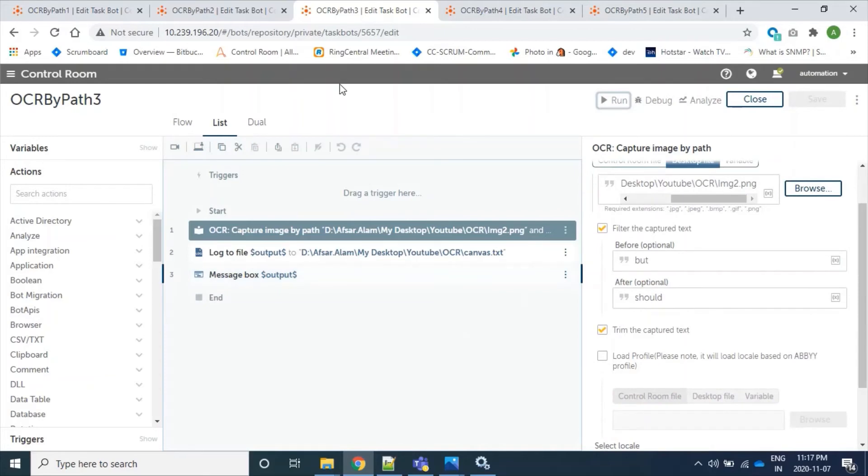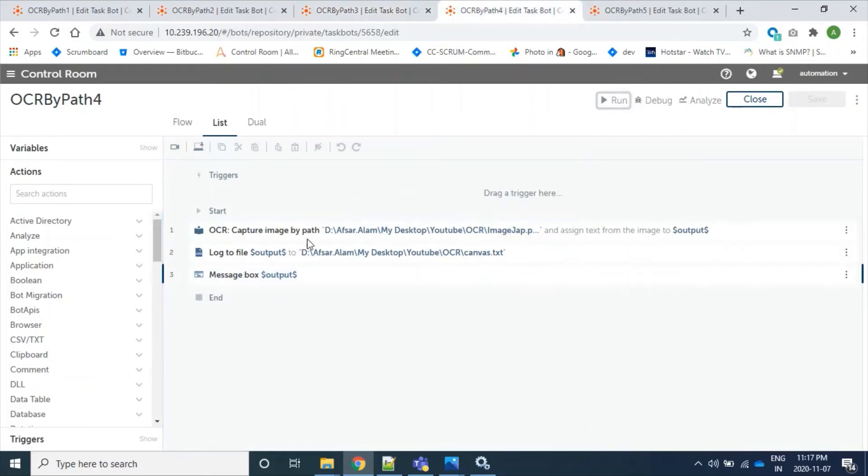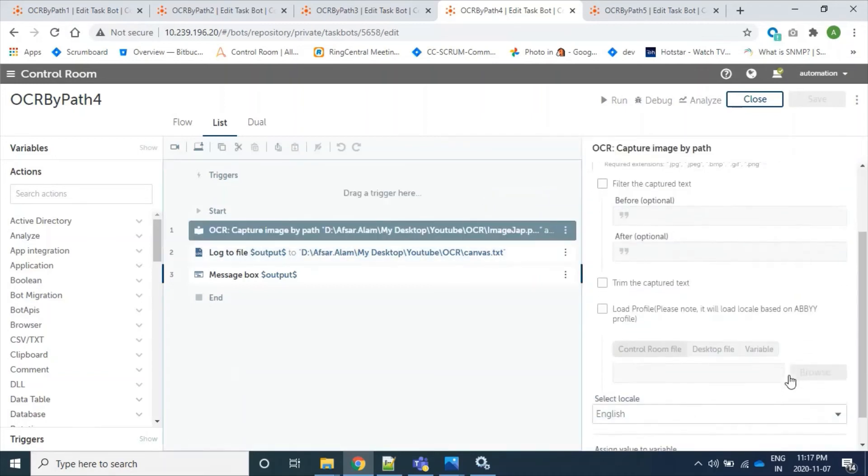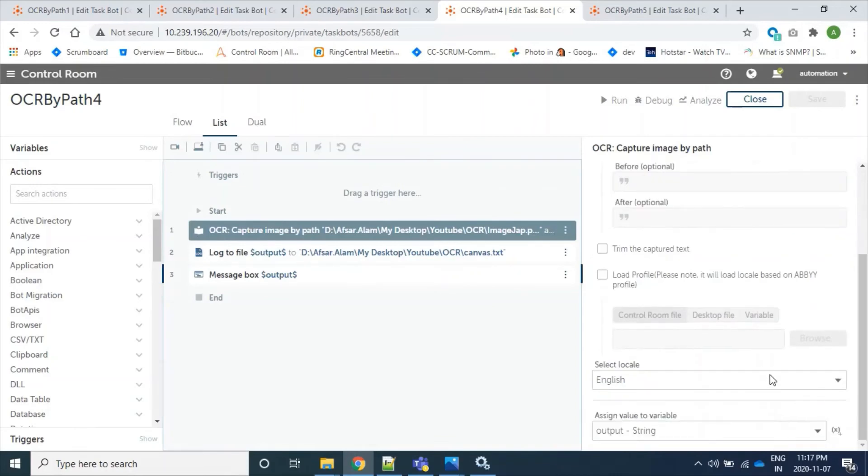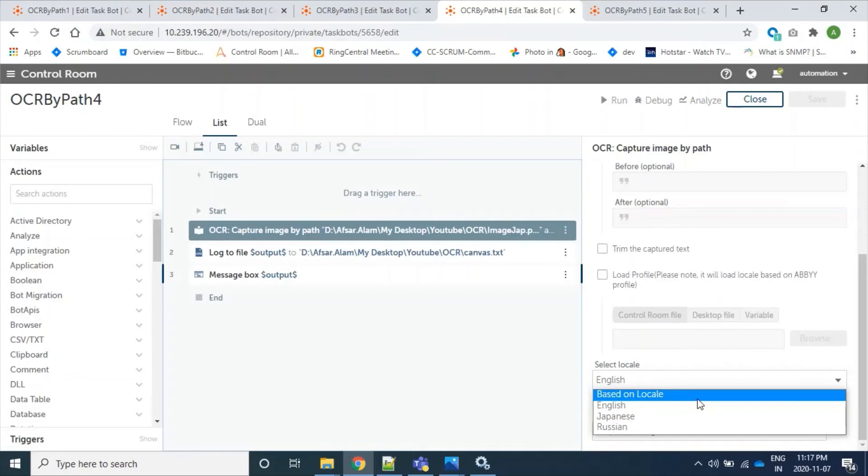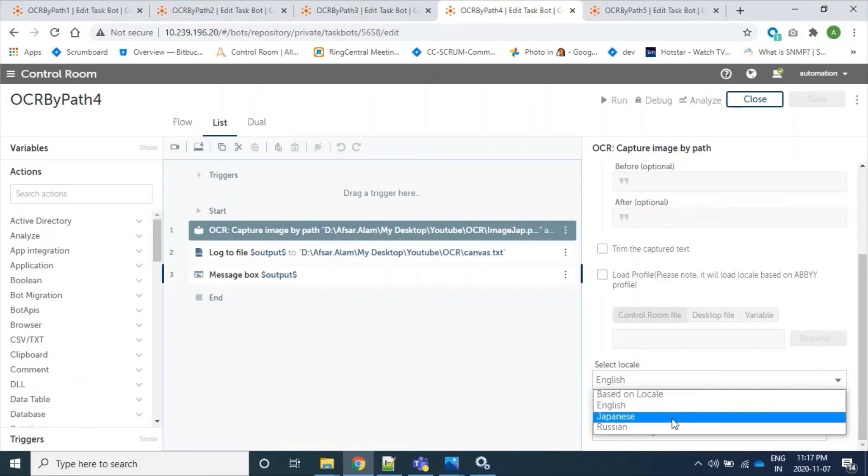So let's move to our next bot. Well, OCR reads an image for one language at a time and characters of other language is treated as special character. Currently we have four options. Here we can see which are based on local, whatever as per our operating system: English, Japanese, and Russian.